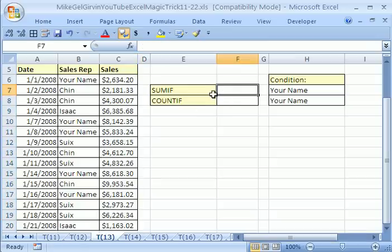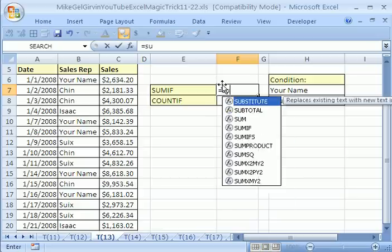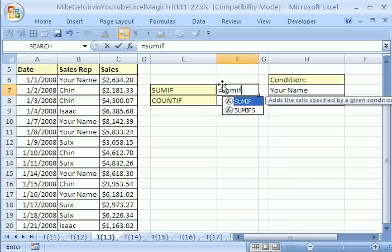Now let's see how to do summing — adding — but only for a specific person's name as the Sales Rep. So we want to add only the rows for your name. Let's click in cell F7 and type equals SUMIF, open parentheses. It's asking you for the range.